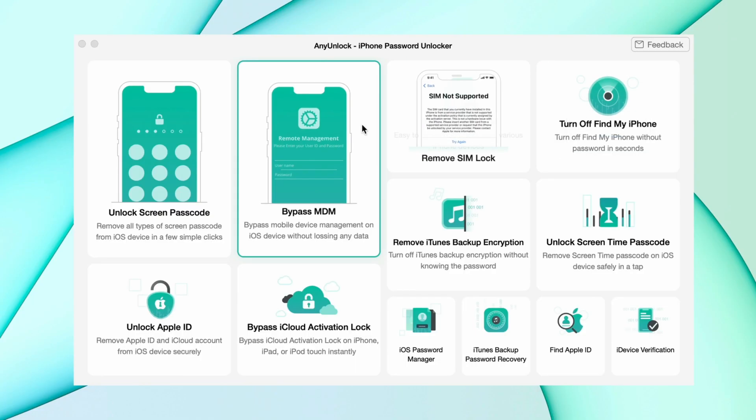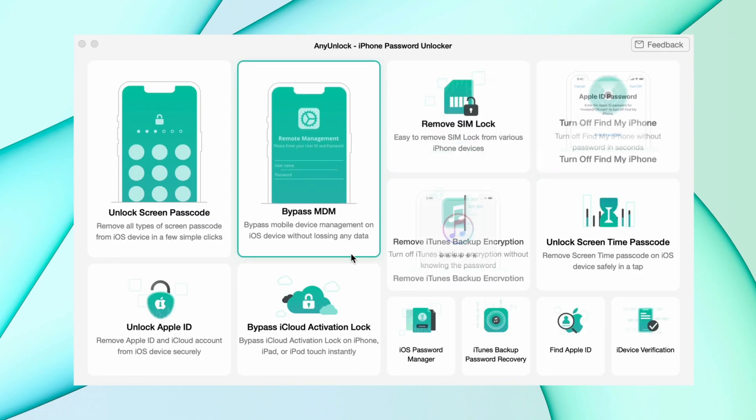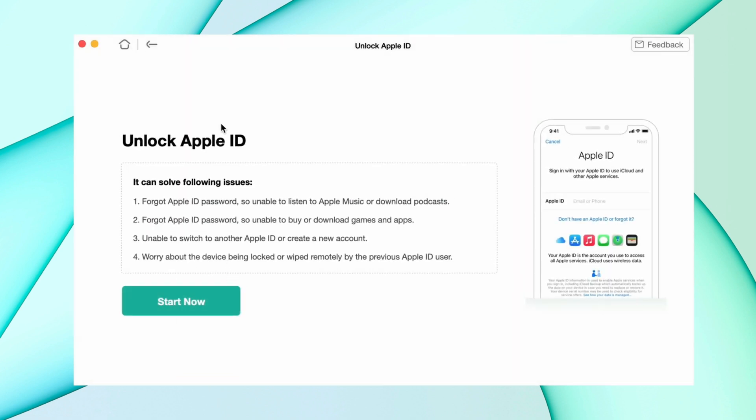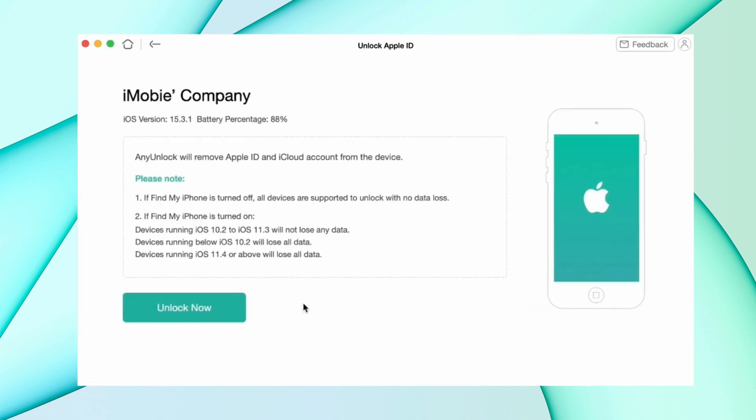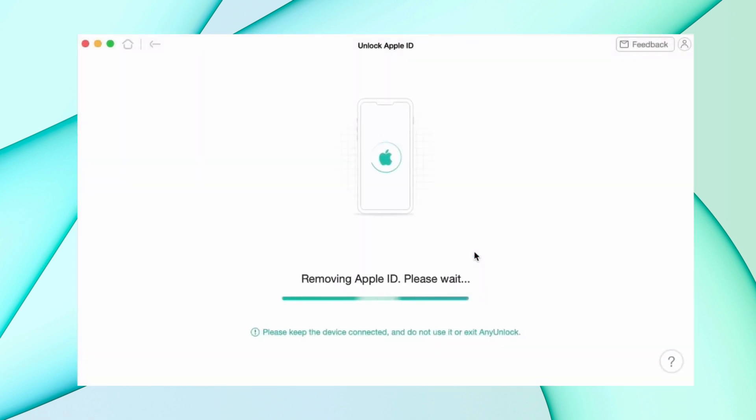So in the second method, unlock your Apple ID without password. For this, download AnyUnlock from the description, connect your iPhone using USB, then select unlock Apple ID feature, and then hit the start option. After that, hit unlock now option and it will take a couple of minutes to remove the Apple ID from your device.